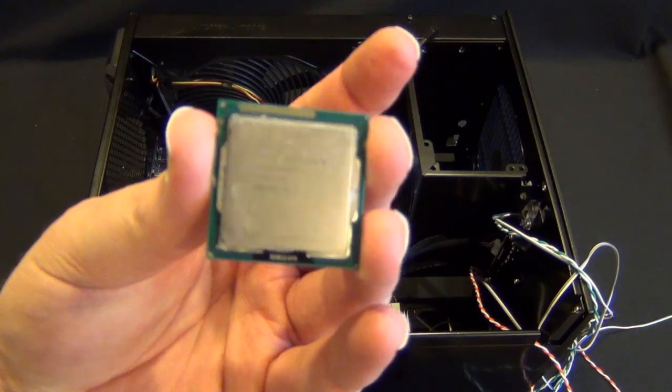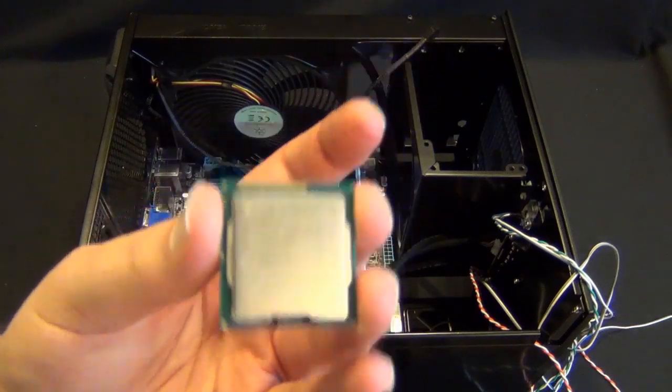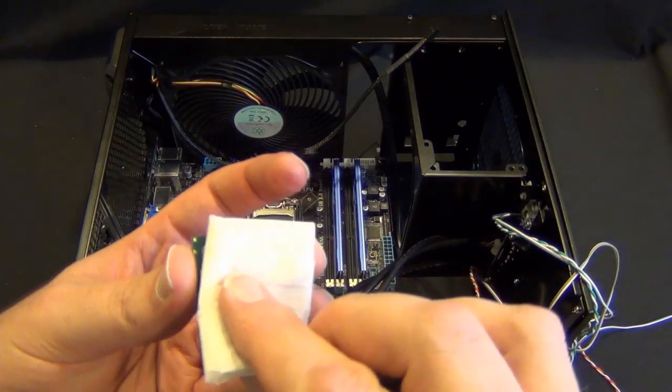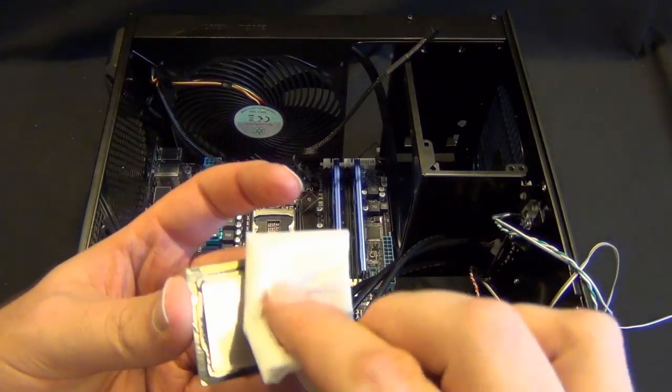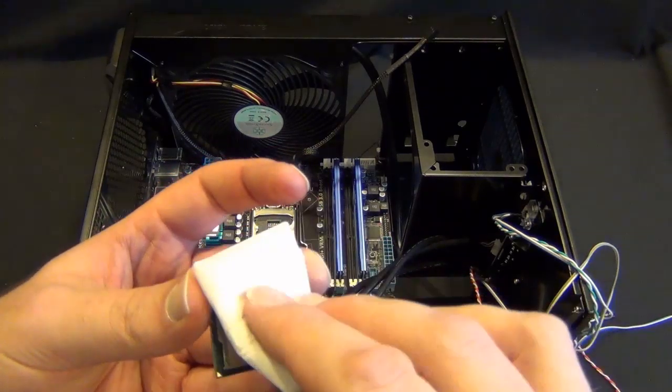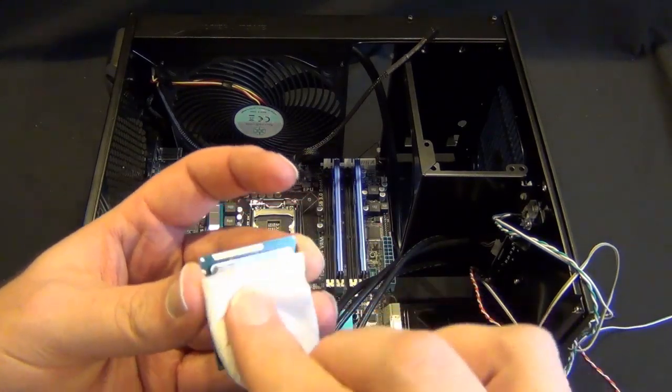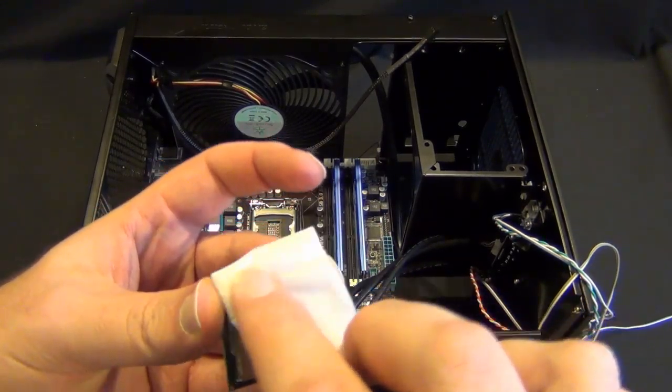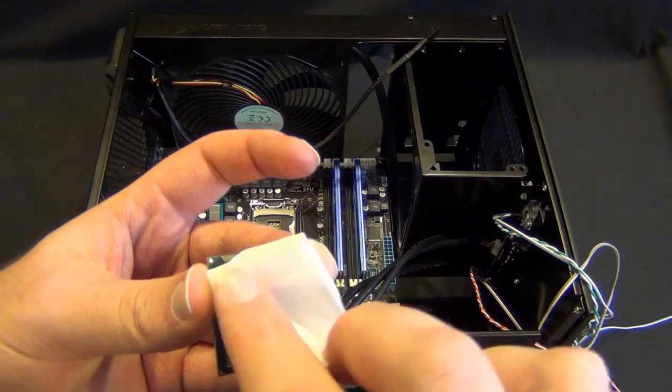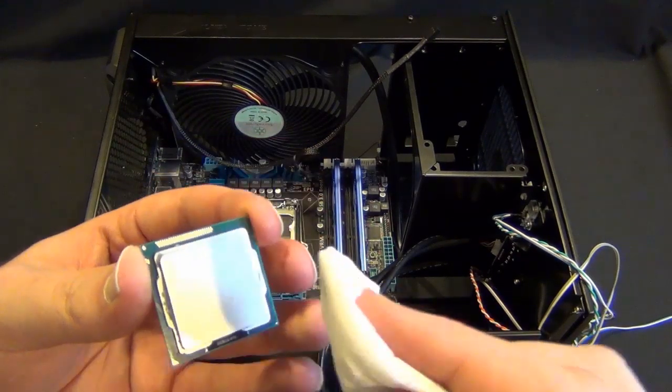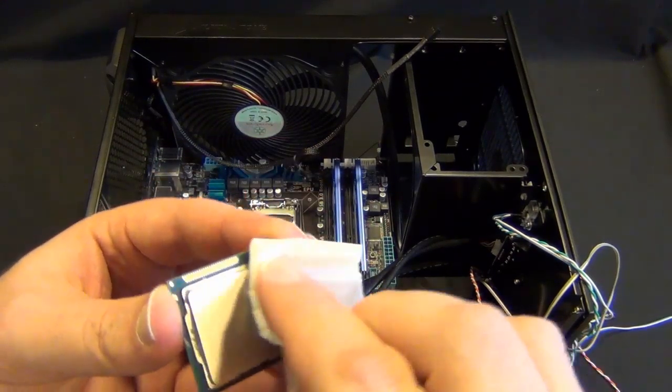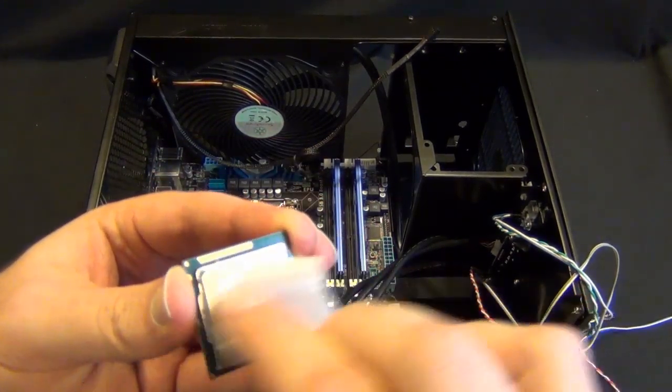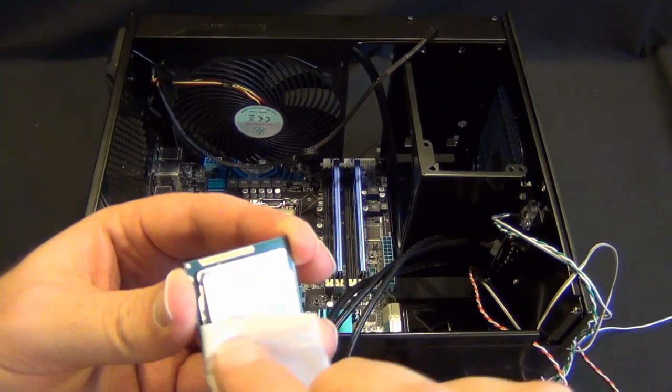And then same deal. You can see there's like a haze on it. So I just want to get this as clean as possible. Like a lot of things, you don't need a mirror finish here, but you're just trying to make it as clean as you possibly can get it.